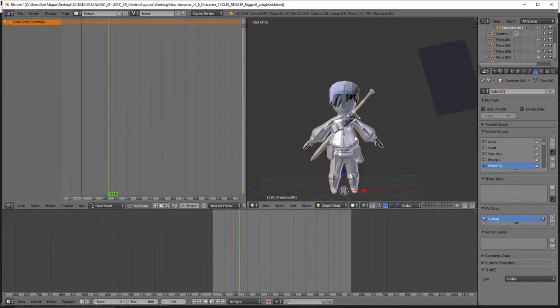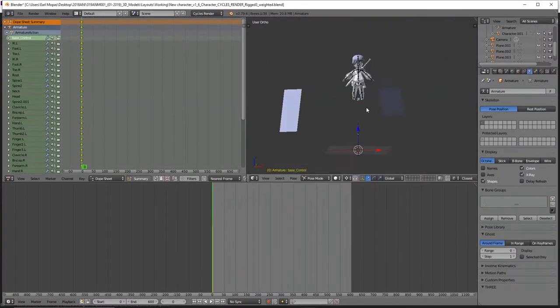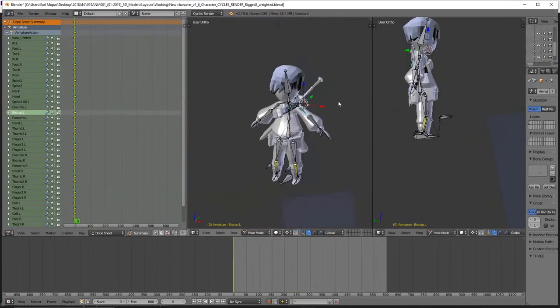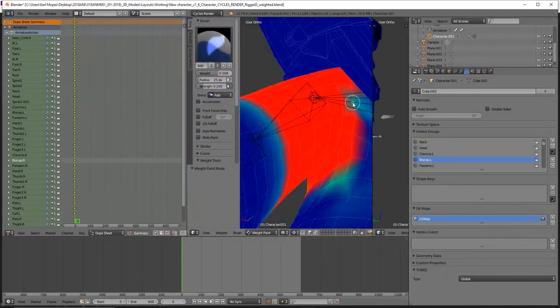So if you remember from my last video, once you have everything rigged up, you're ready for animating. Personally,